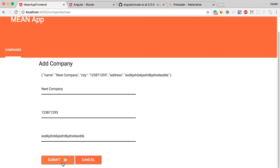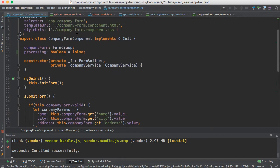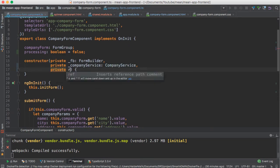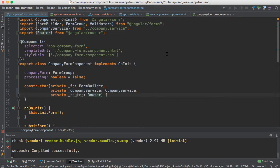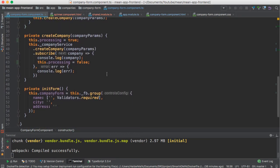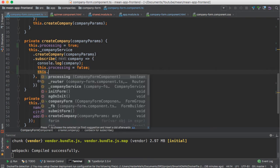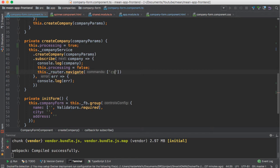Now let me add the routing. Whenever I save the company, I want to navigate to the companies route. I need to use the Router class — this is a class from the Angular router module. The router has a navigate method. I'm going to call this dot router dot navigate — it will accept commands; you can pass strings or an array. I will choose array and navigate to the companies route.